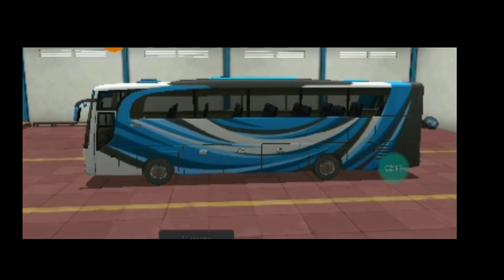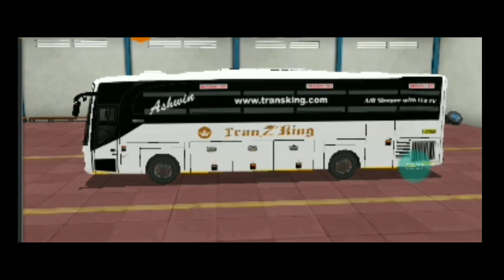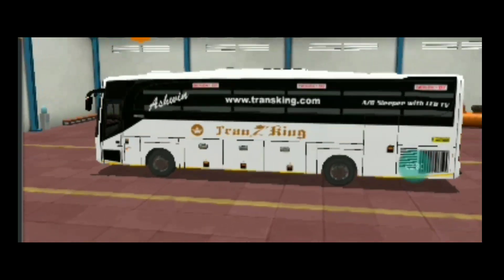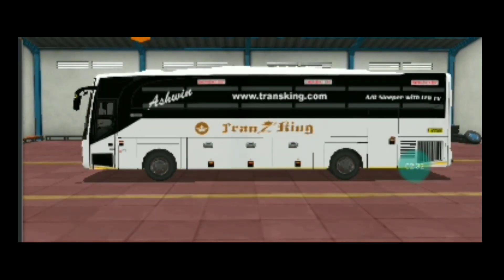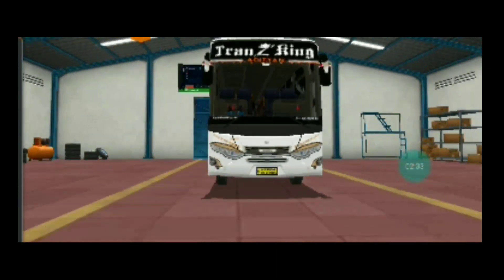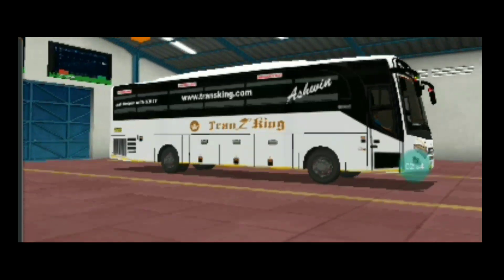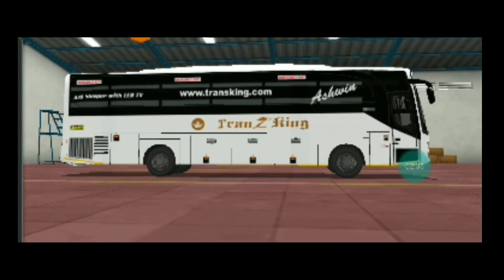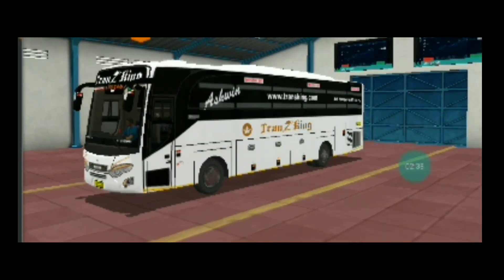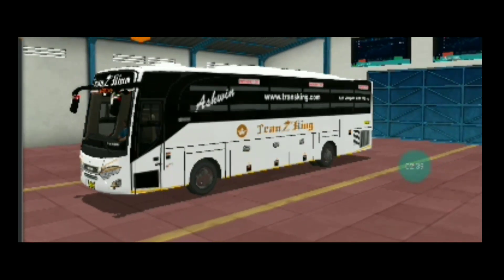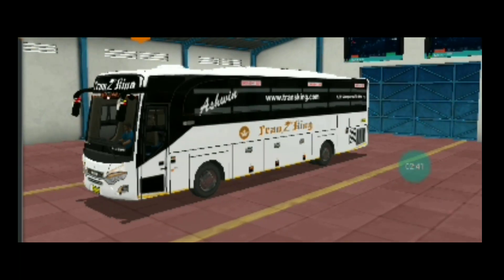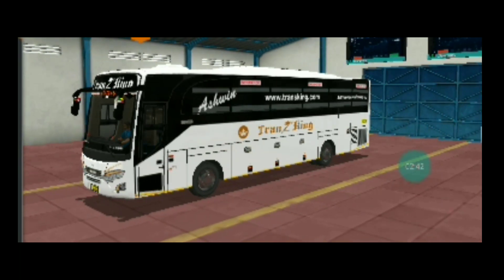Hi friends, welcome to S3 Gaming Tamil channel. This is the bus simulator — we are changing the bus simulator in this video. If you want to see the video, subscribe to the channel, click the like button and click the subscribe button.